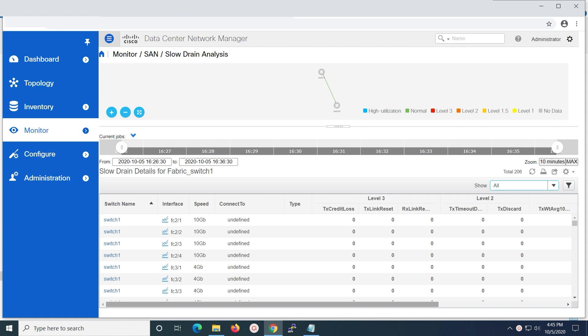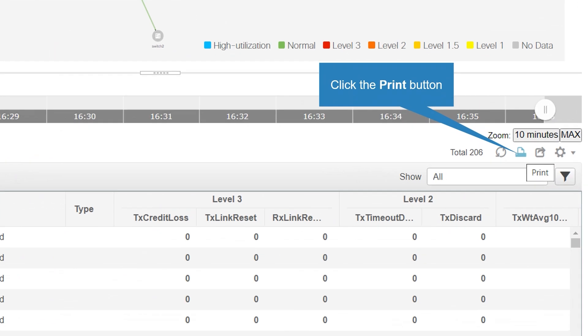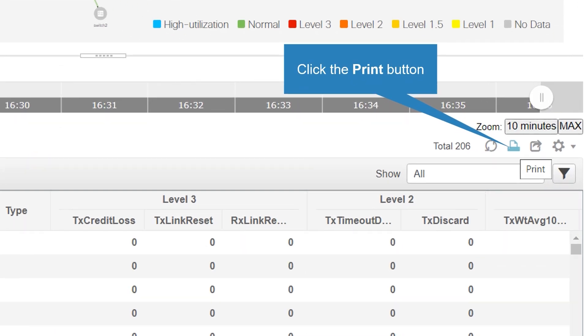You can print the report, which will open in a new tab on the same browser. By clicking on the print button, the slow drain analysis report will open on a new tab in the same browser.